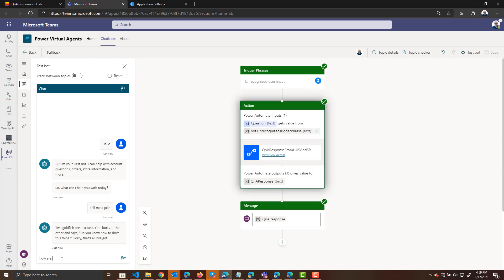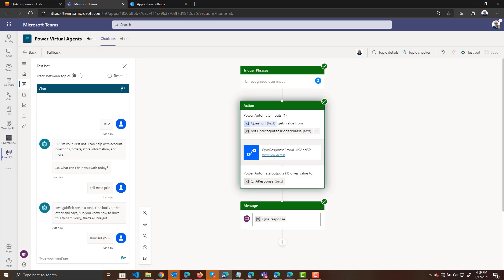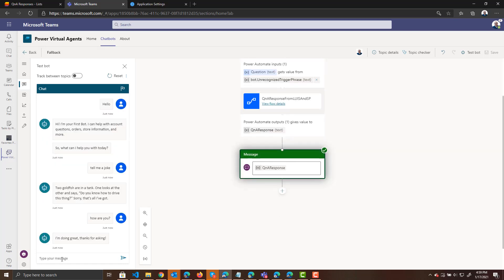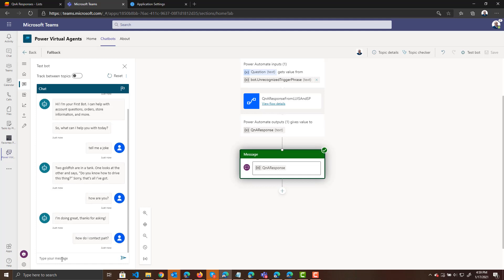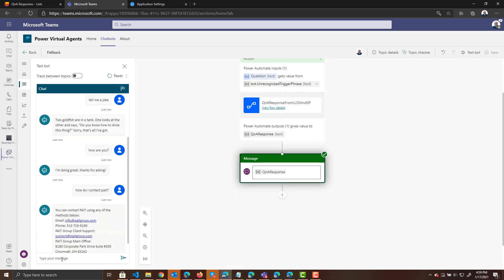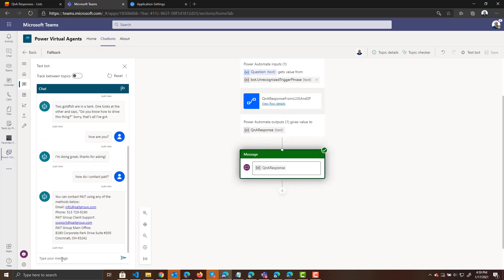So I can maybe say, how are you? And again, that came from the SharePoint list. I'm doing great. Thanks for asking. How do I contact Pate? And then there's the contact information for Pate. Okay.